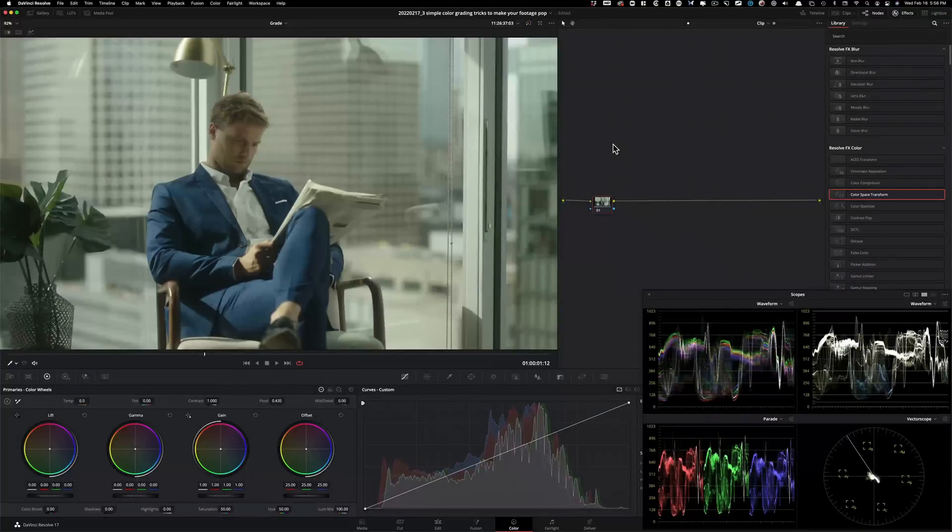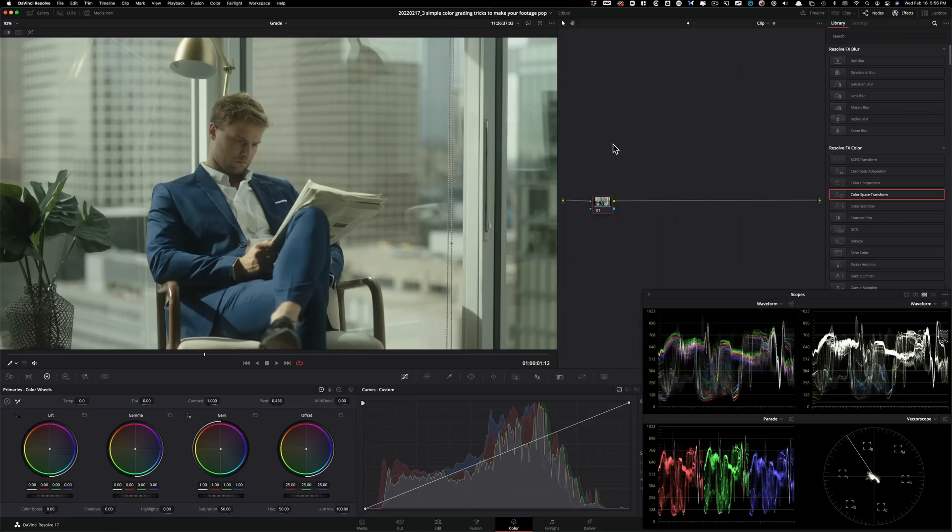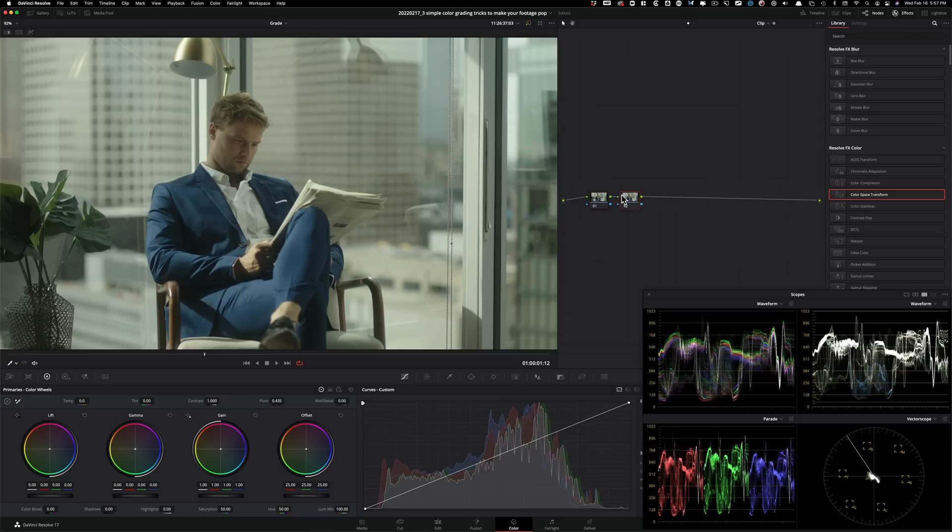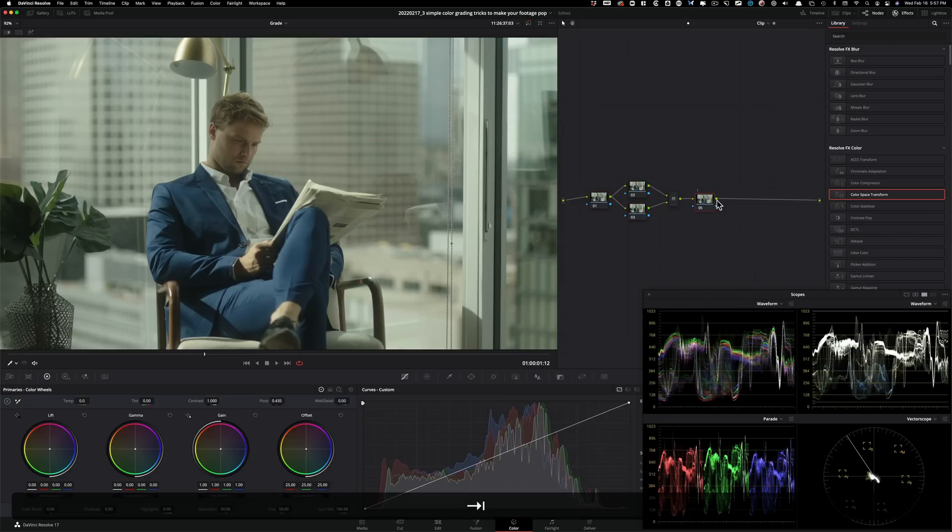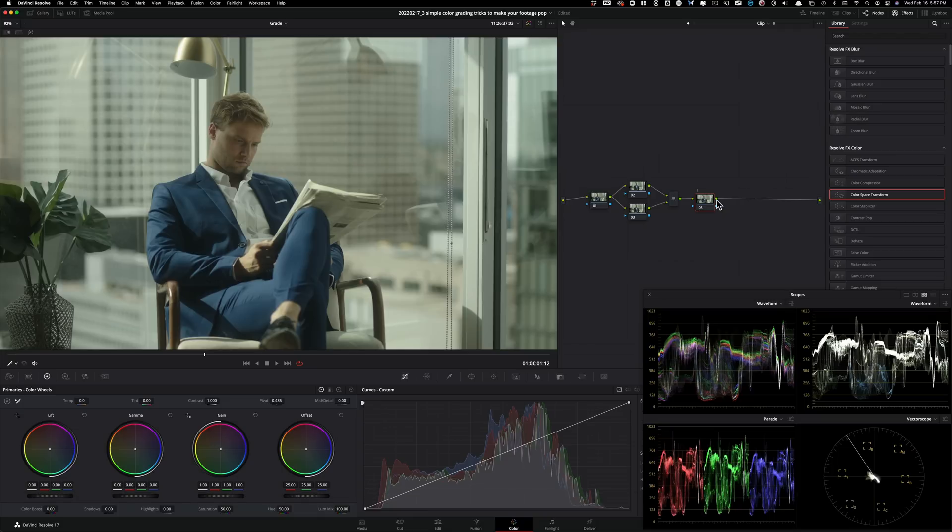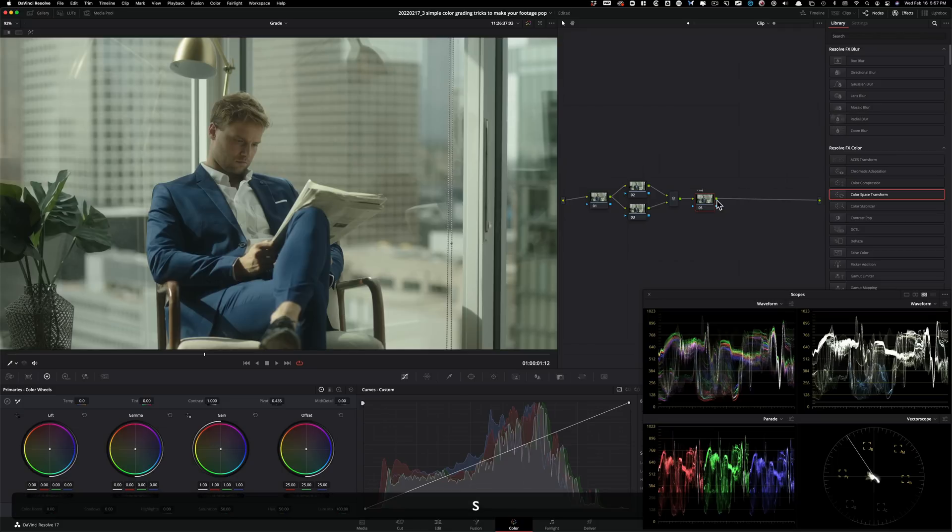All right, so this is going to be a pretty straightforward tutorial, three simple tricks to make your footage pop. So the node tree is going to be super simple. We're going to have our first node, then we're going to have another one here. Then I'm going to have a parallel node and one more node, which I'm going to call my custom curves.